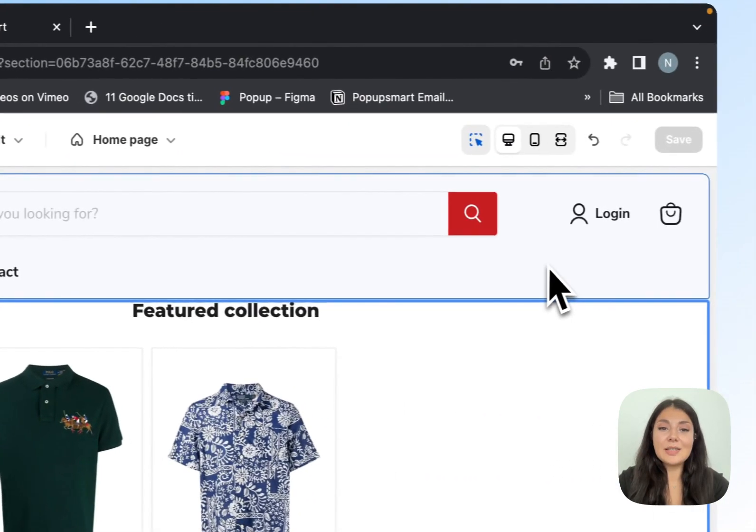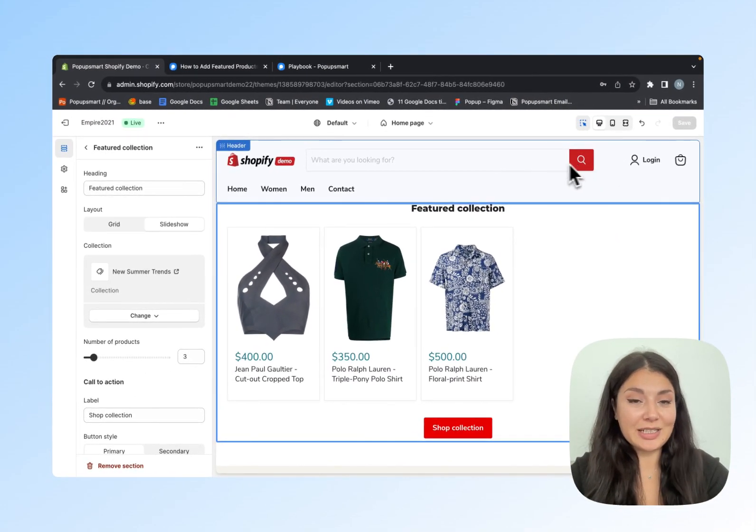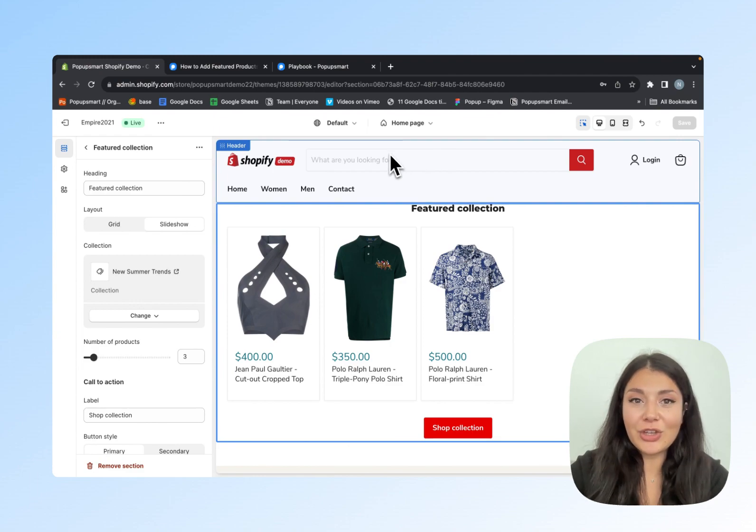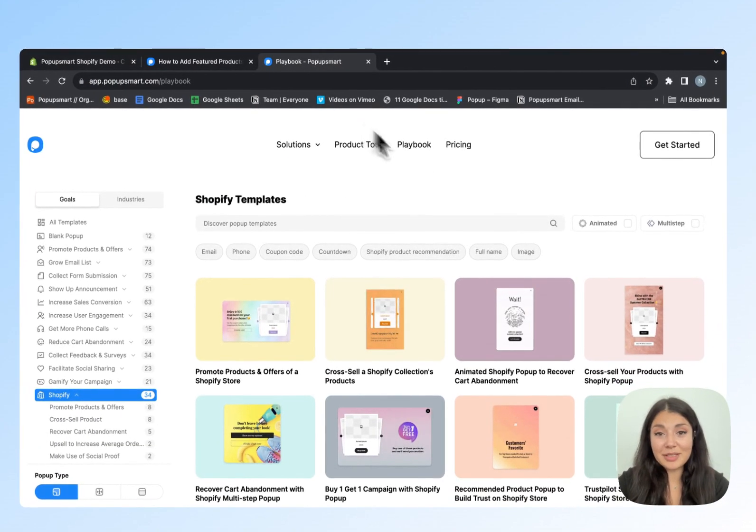This is one way to showcase your featured products. But I will show you another way, which is using pop-ups.